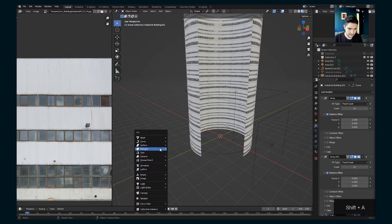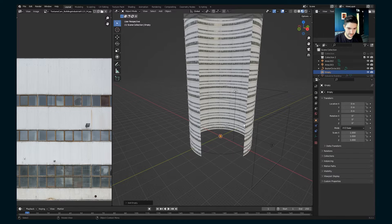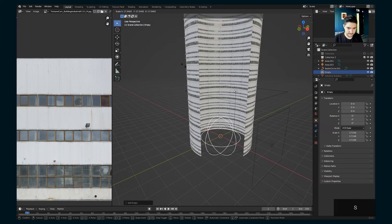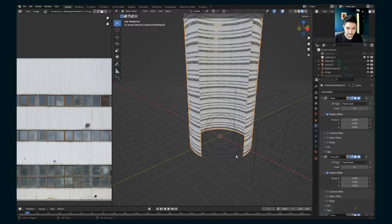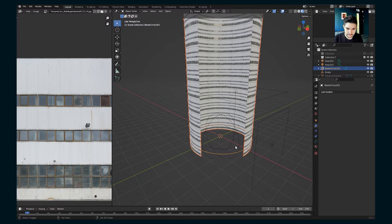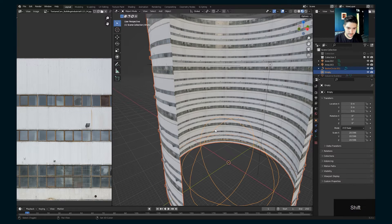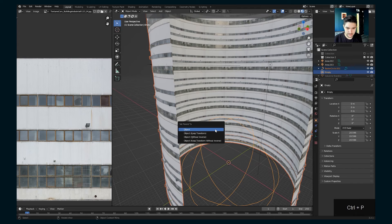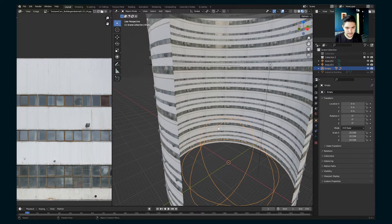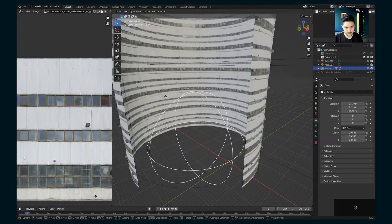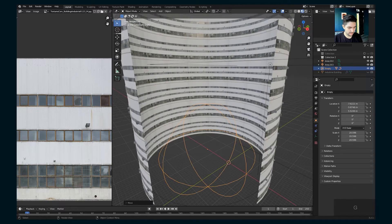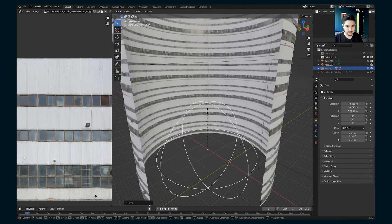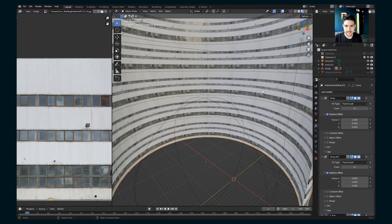So if you want to move it around, hit add an empty, let's say sphere, maybe scale it up a bit, take the building, take that curve, click that, hit command P, control P, and parent it. And then you can just move the whole thing around and you can scale it, you can rotate it, you can do whatever you'd like.